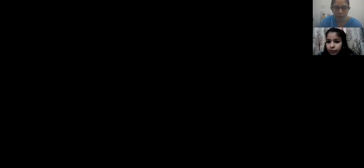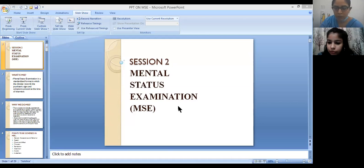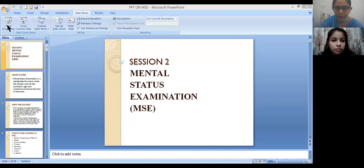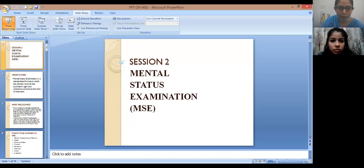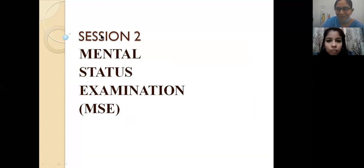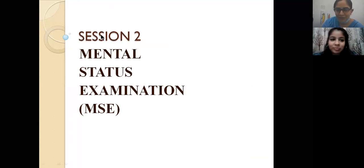Can you make me the host because I am not able to share the screen. Are you able to see my screen? Is my voice audible to all? Good afternoon everyone. Okay, let's start with today's topic: Mental Status Examination.